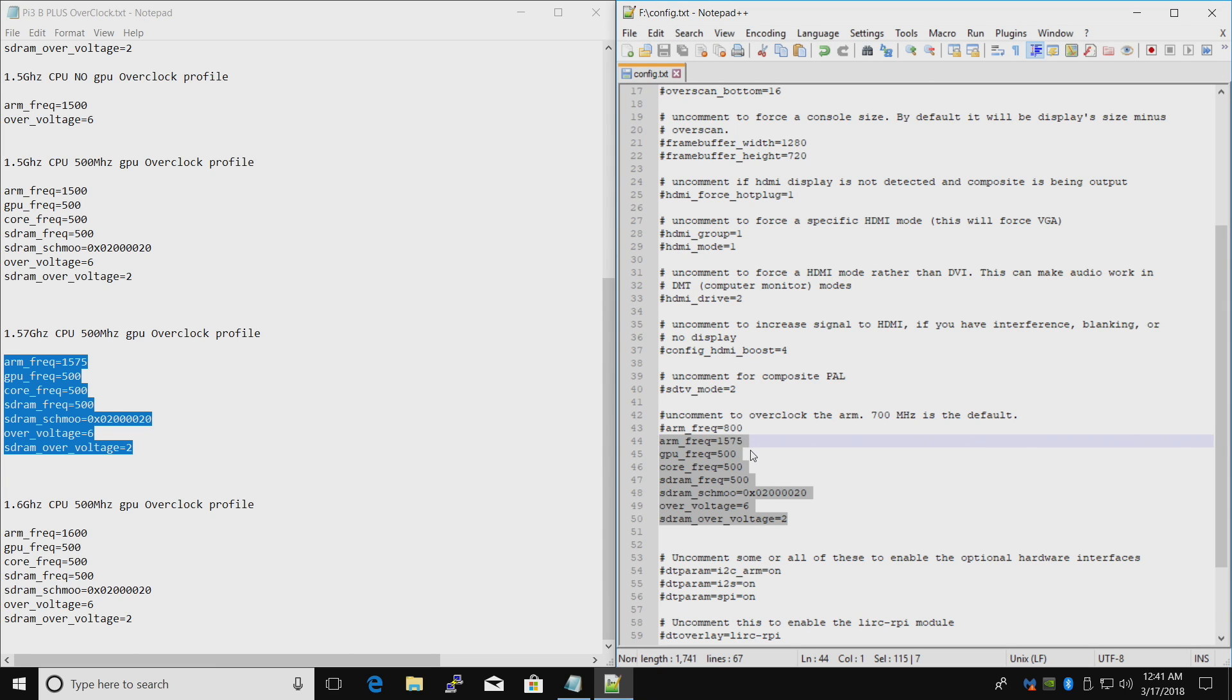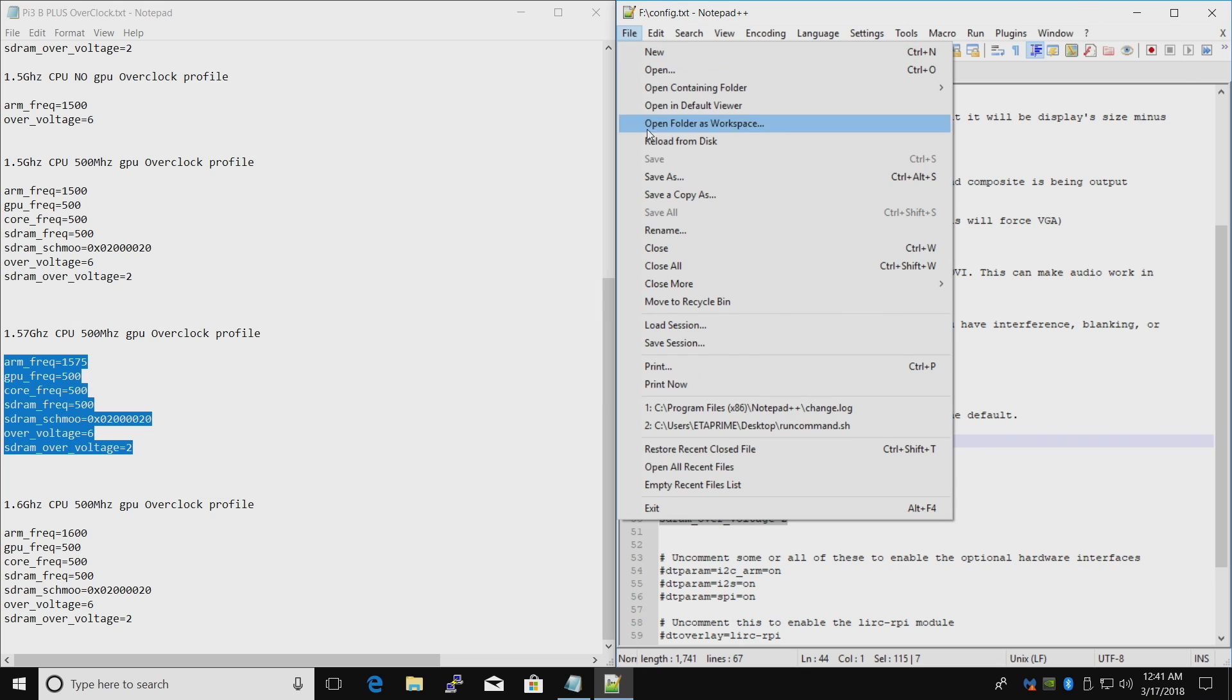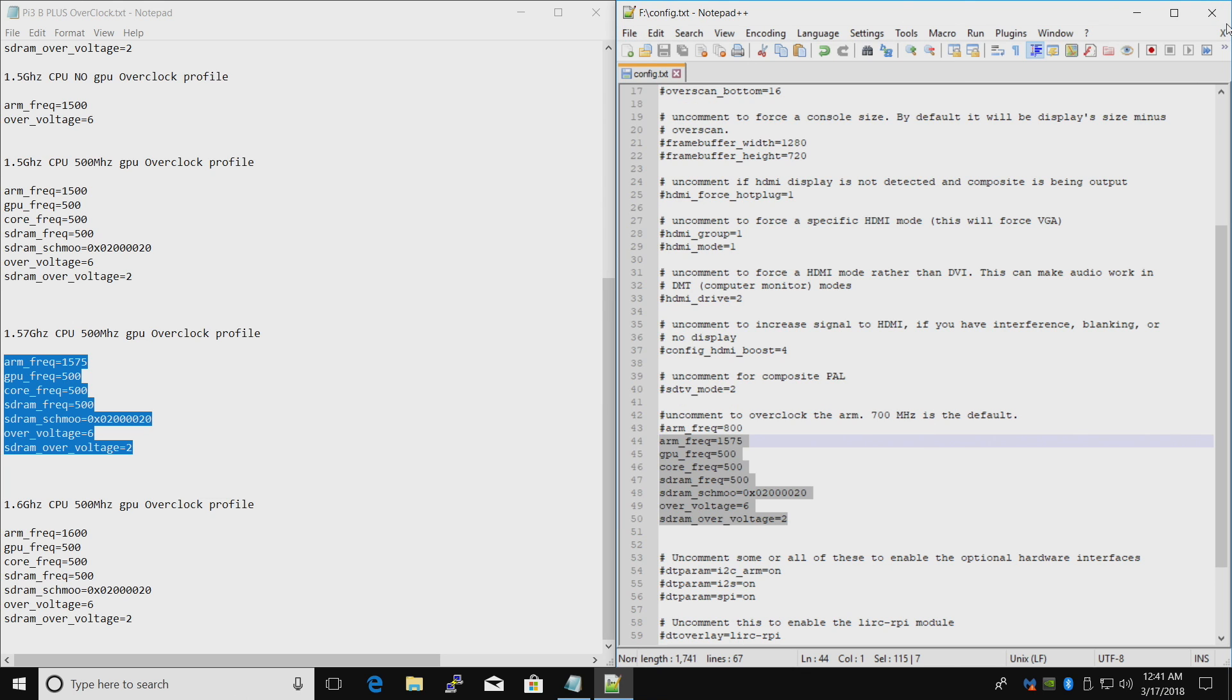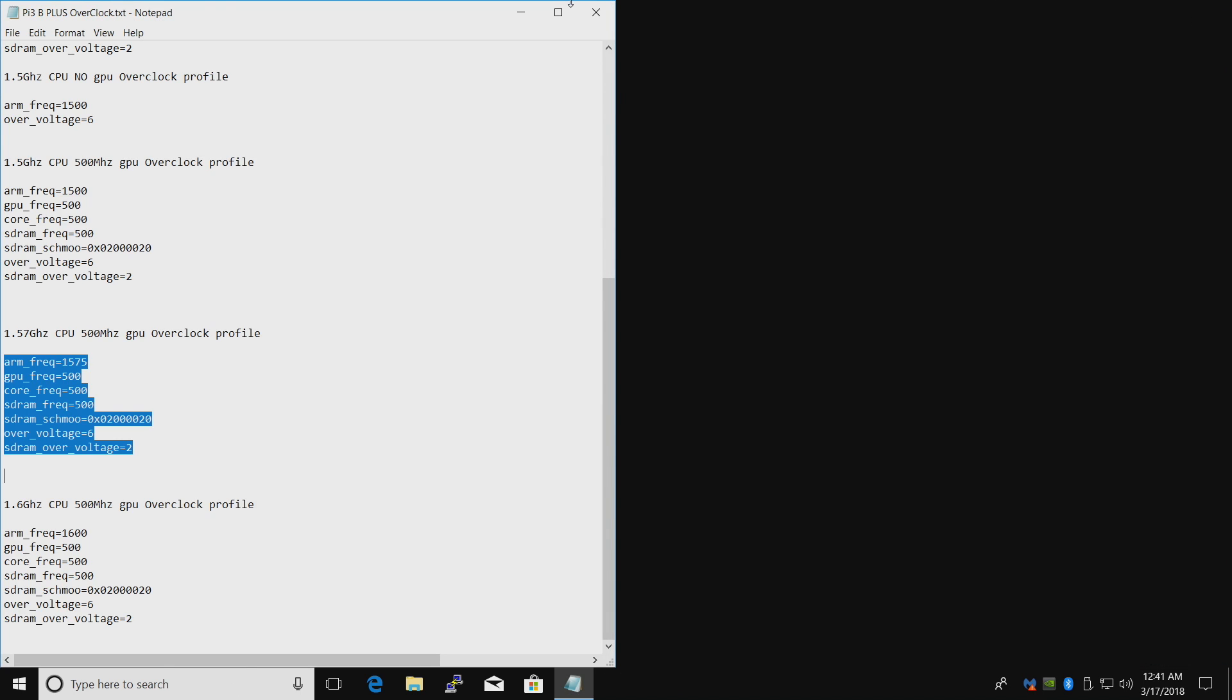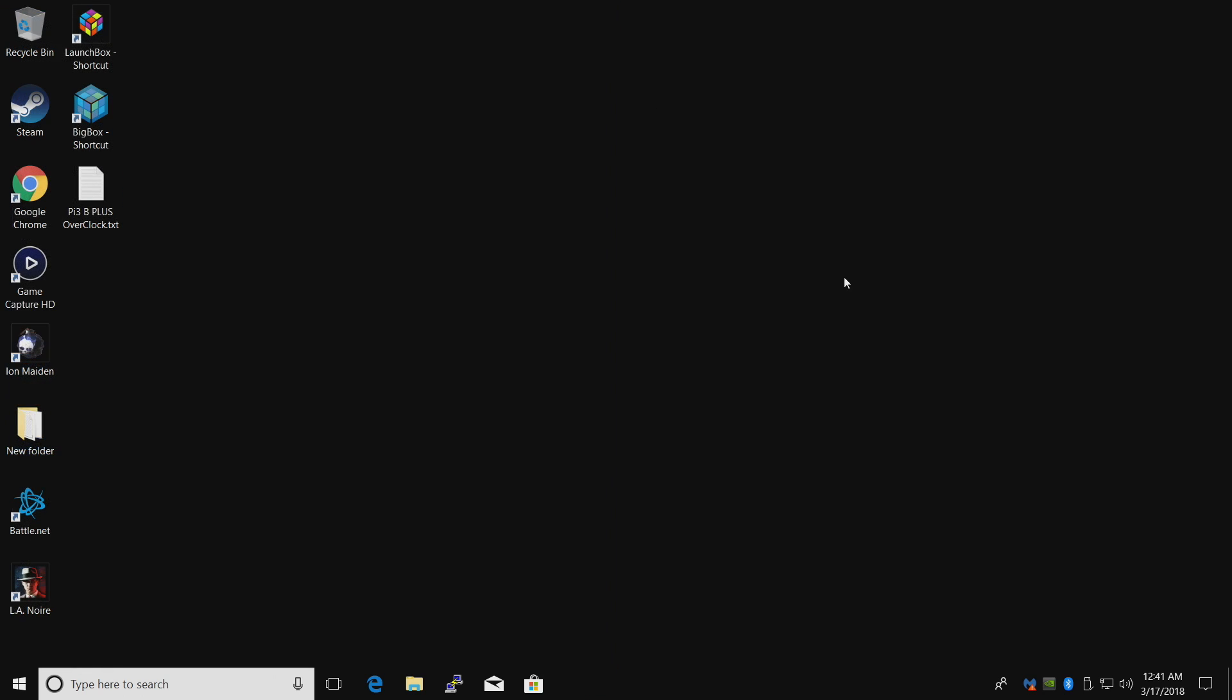So we're here. Make sure you definitely save. File. Save. I've already done so. We're going to close out. Close out of this. We're going to move over to the Raspberry Pi.